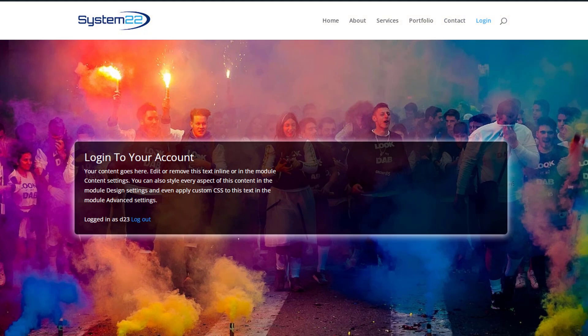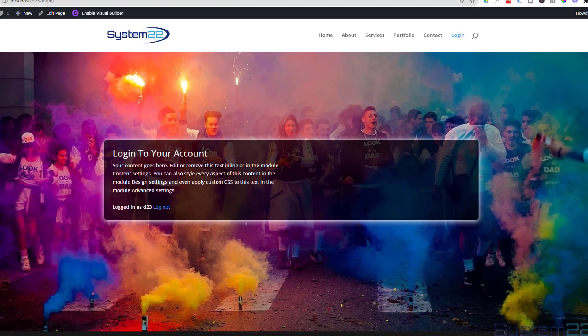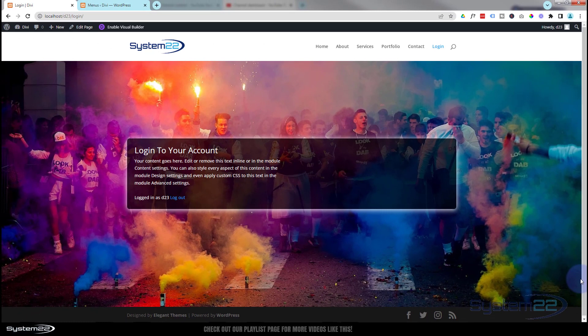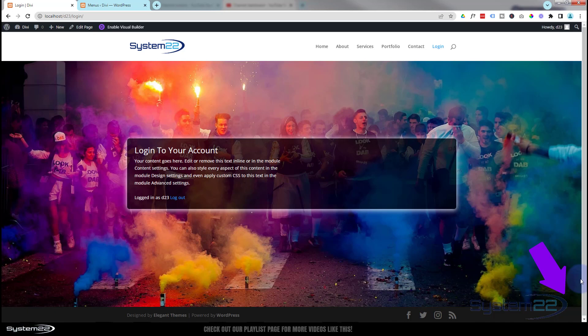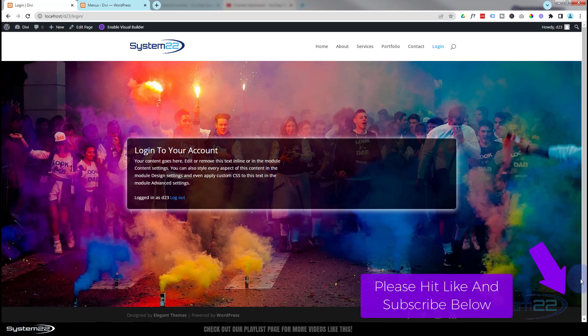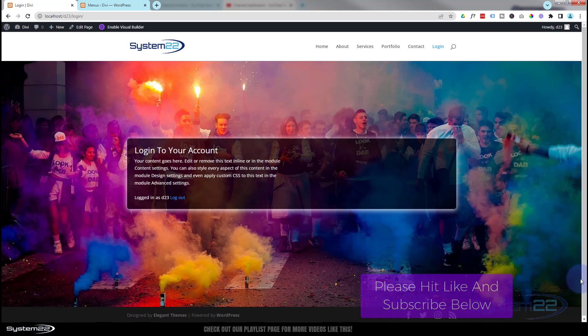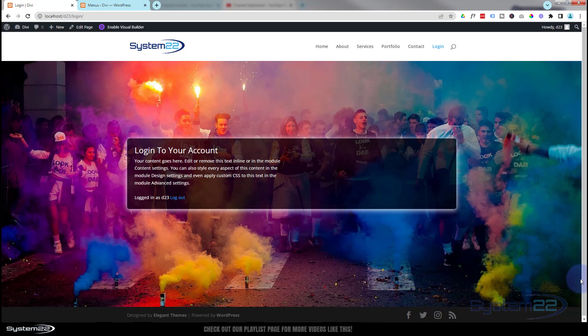So there you go guys, there's how to create a very easy, simple login page for your Divi website. Really easy to do and a lot more interesting than the default wp-admin page. I hope you've enjoyed this today and found it useful. Don't forget, if you have any questions, drop them below the video and I'll do my best to answer them or make a demo video for you. Once again, this has been Jamie with System 22 and Web Design and Tech Tips. Thanks for watching, have a great day.